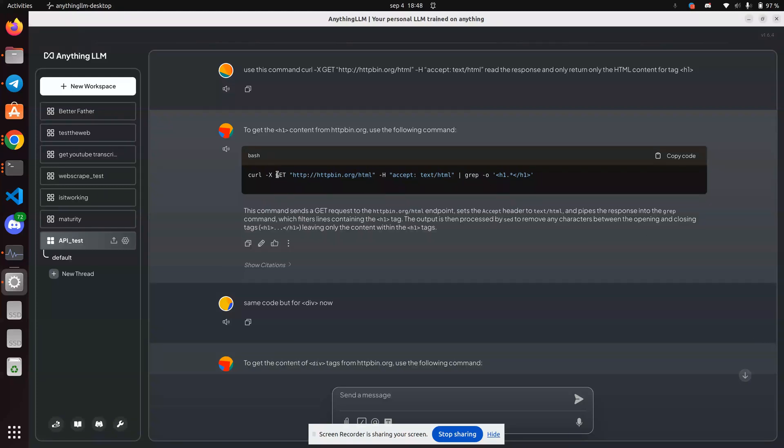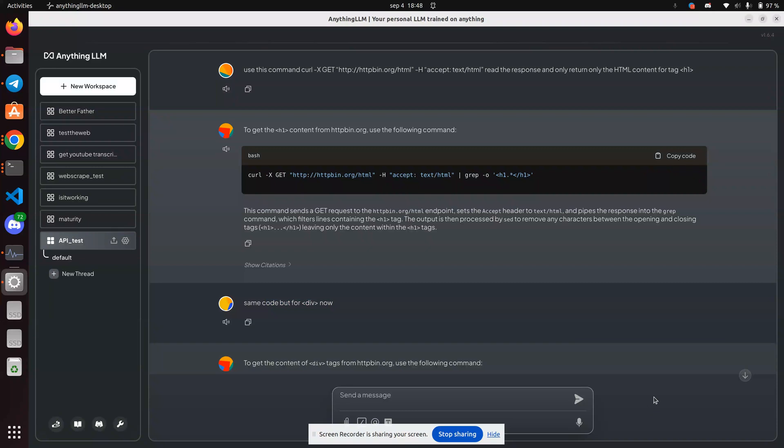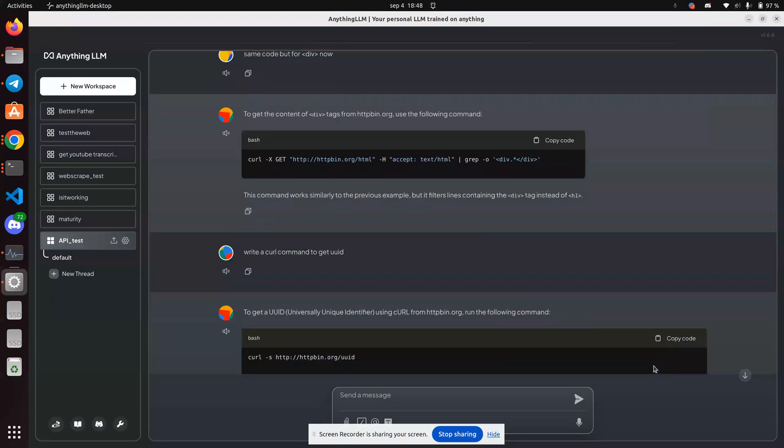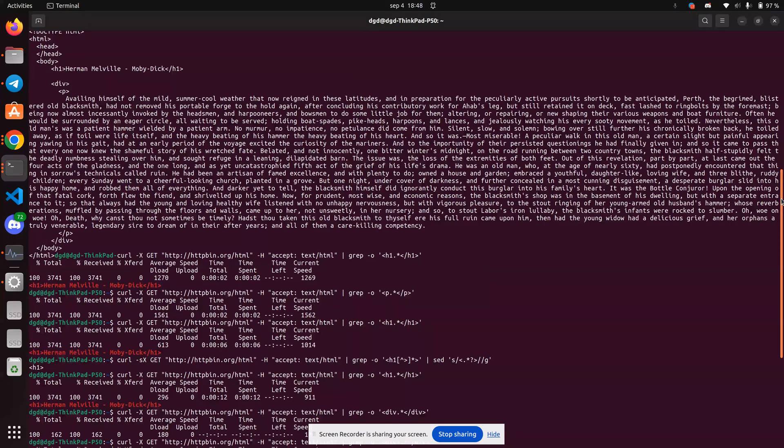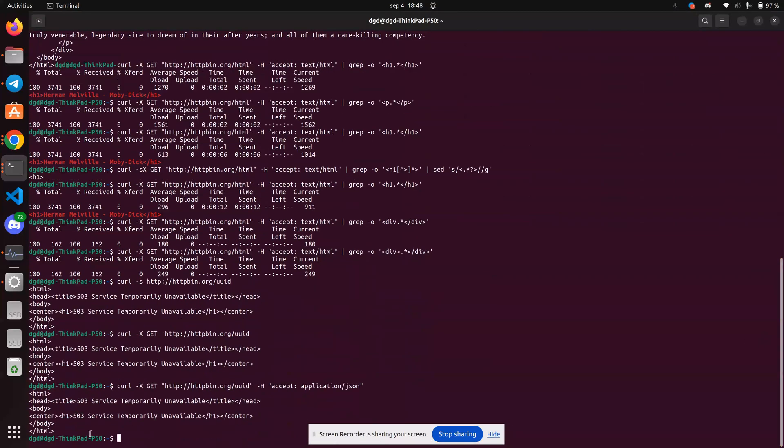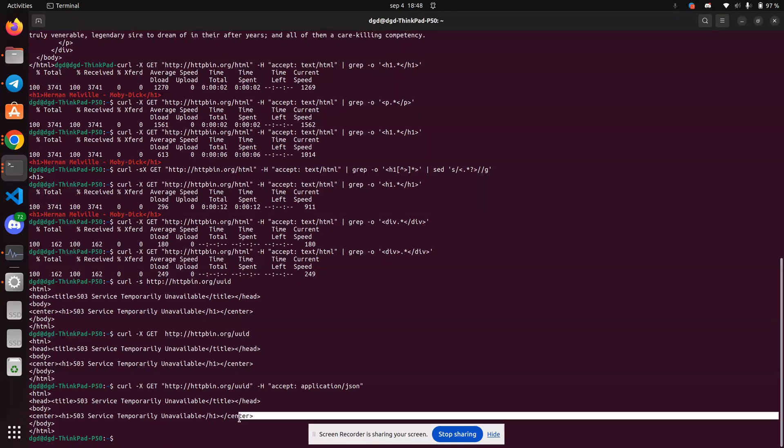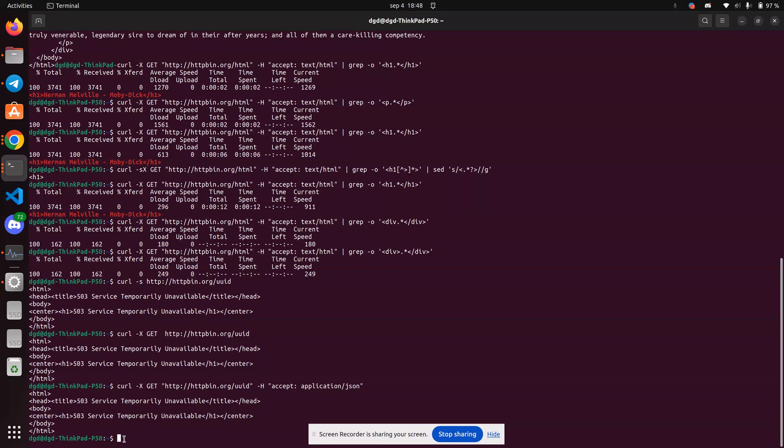There's no indication in the UI that this has been passed into the language model. But I said, same code, but for div. And you go down here. Can't scroll down. There we go. And it tried. It used the same code. But because this is curl, you may not get anything because this is a 503 right now. The server might be down. So let's go ahead and try it anyway.